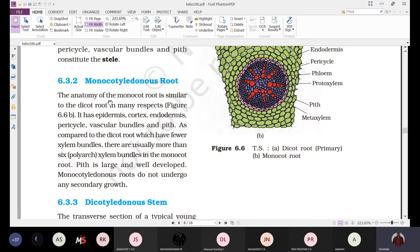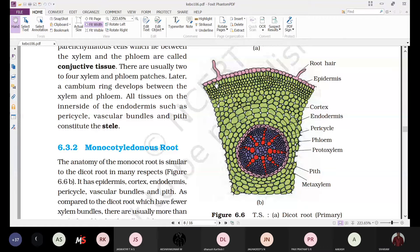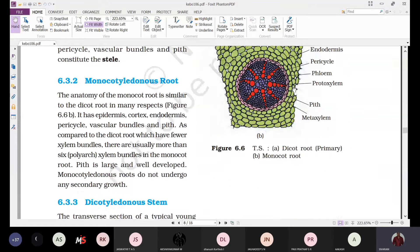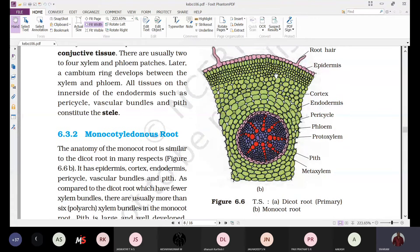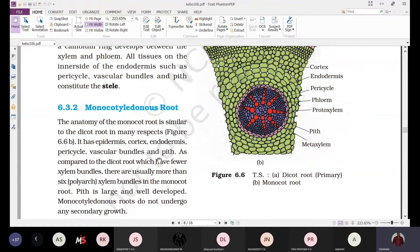The anatomy of the monocot root is similar to that of the dicot root in many aspects. It has an epidermis which we can also call epiblema, we can observe root hairs, we find the cortex, and also endodermis, pericycle, vascular bundles, and pith.